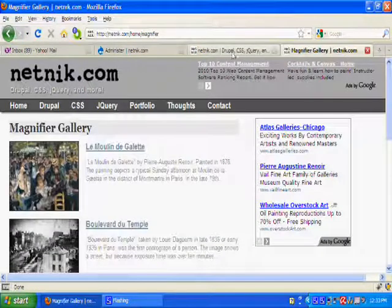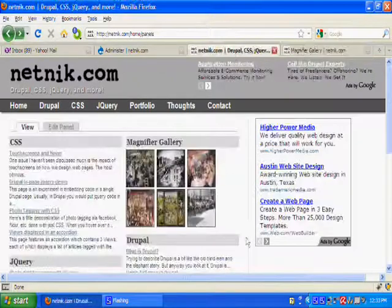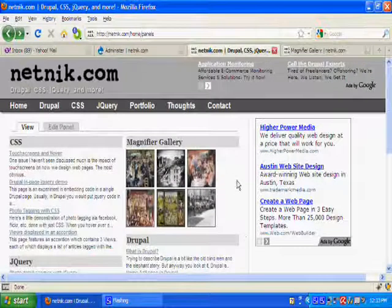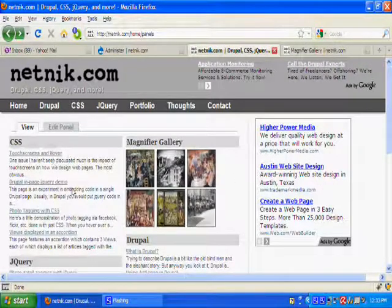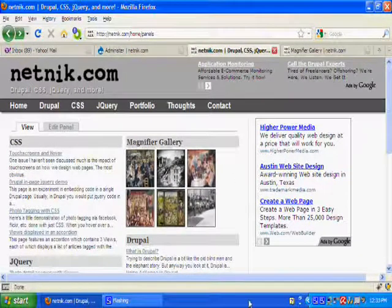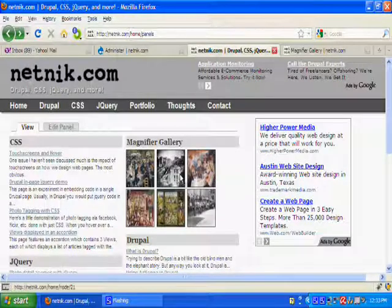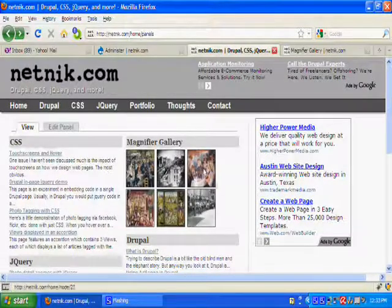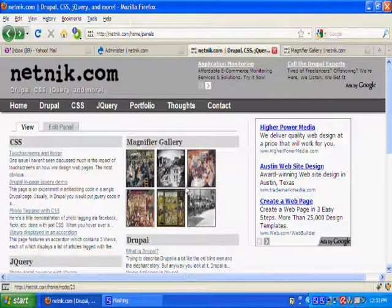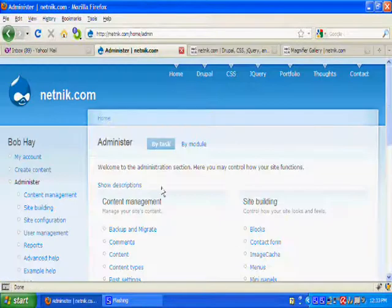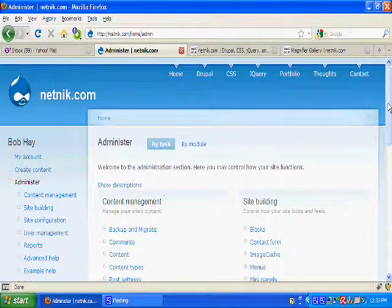Which is this. Each of these sections is a view, and then they're placed on the page with panels. So let's take a look at the views.